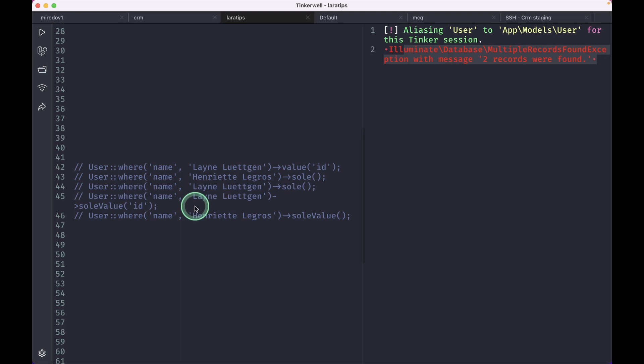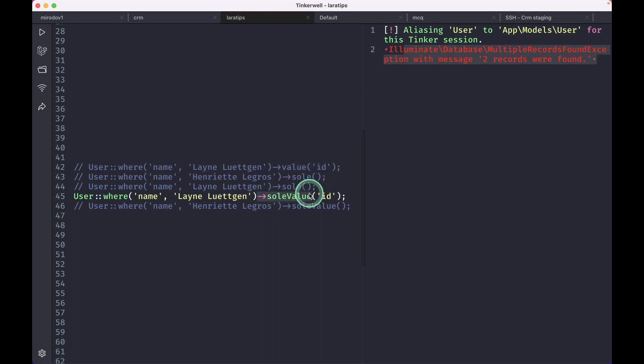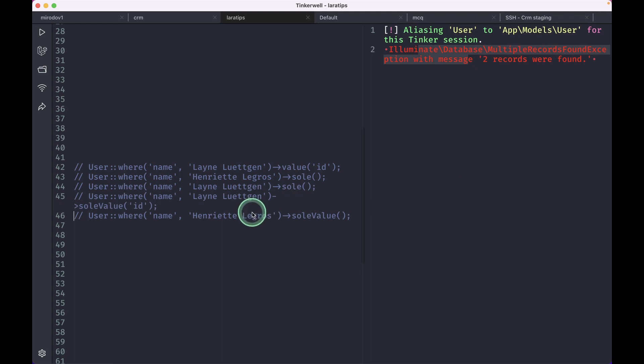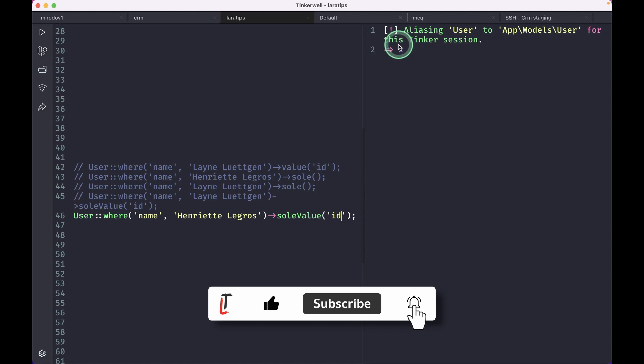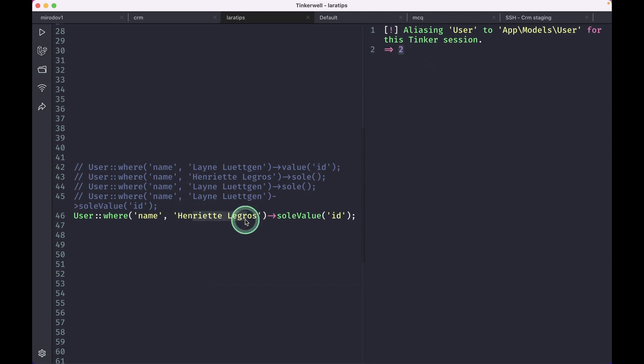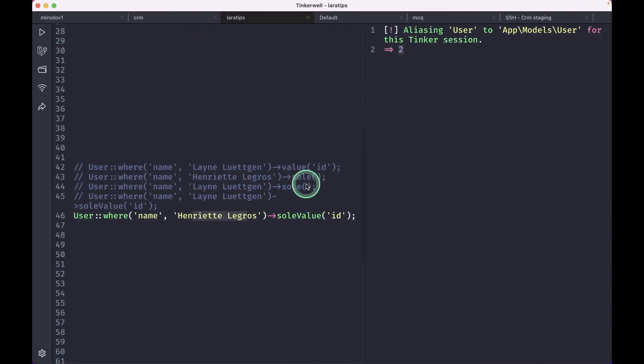But now there is one soleValue. This is the new method that has been added. So suppose we wanted the value of a record and make sure that it is only present once. Then we didn't have anything before. We had to do some if conditions and check. But now there is the soleValue method which we can use to make sure that we are only getting the value of a single record from the database. So if I just hit run then I'll again get the same error because this Lane we have two records. But this one we only have one record. Let me just write here id and hit run then I'll get two because this henryt legros here has the id of two. So this is the new method that has been added.